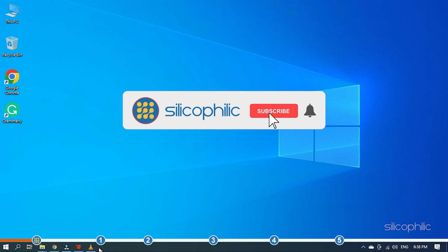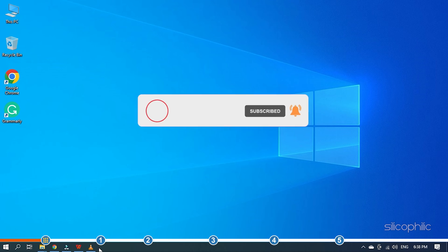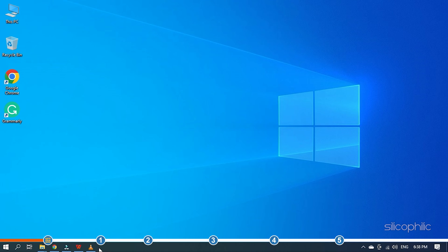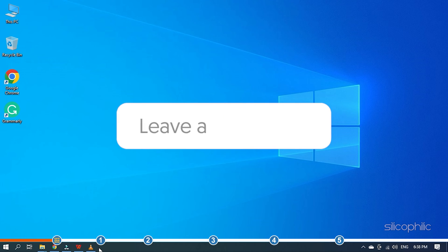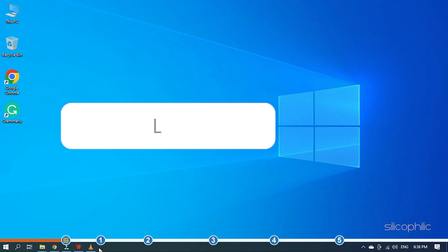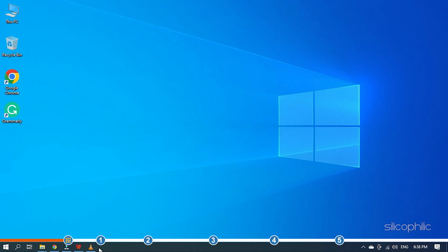Before we get into the solutions, subscribe to our channel for future tech support. Also, like this video if it helps you solve this issue. Don't forget to comment your feedback on the solutions or if you're facing any issue while performing them.